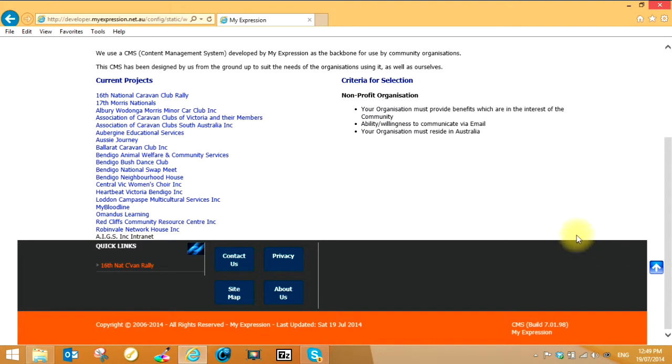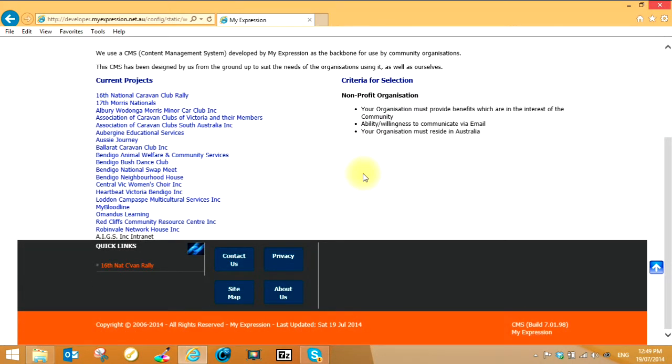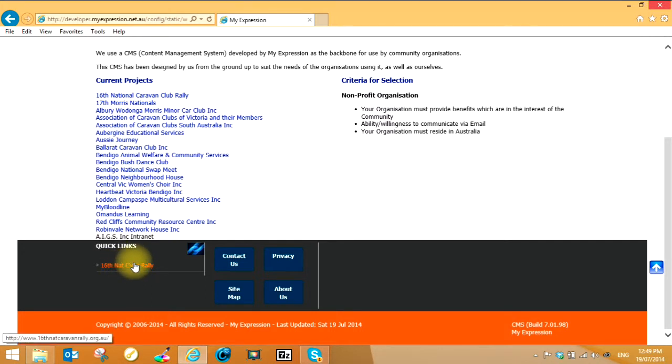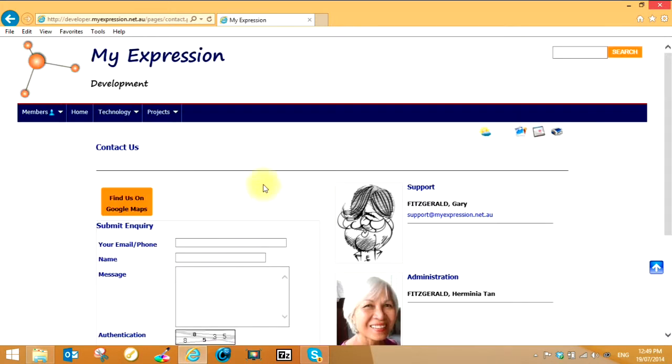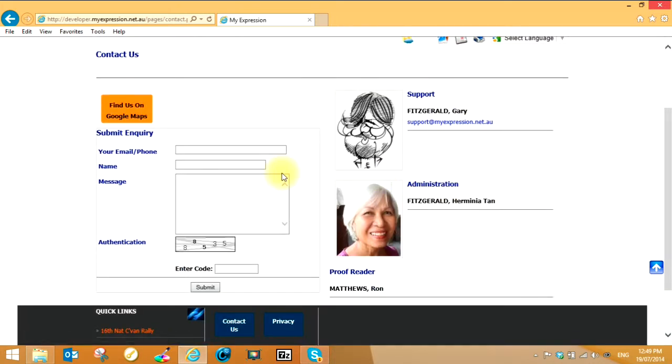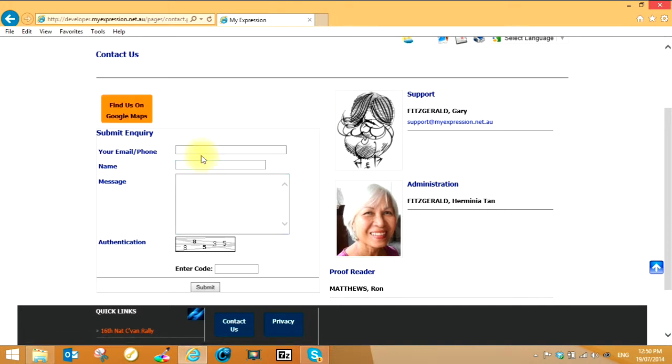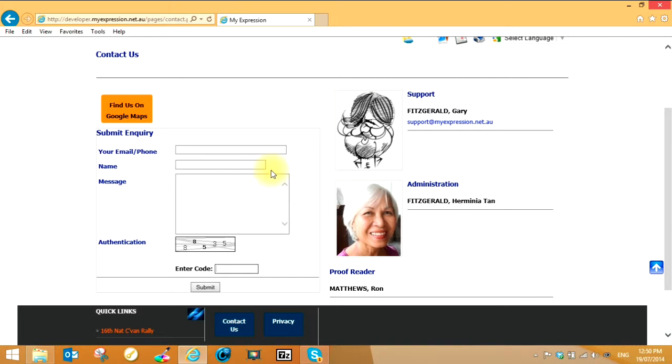The next section here is the footer which is this dark area here. You've got a couple of buttons, some quick links. The quick links will be different on every page. The contact us will give you information appropriate to who to contact. This button will give you a Google map showing you the location where to find them. If you want to contact them, email or phone number, name and message and the code, submit that and hopefully you'll get a response within a reasonable amount of time.